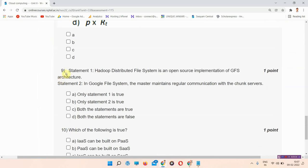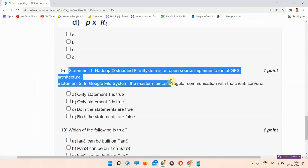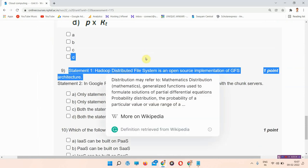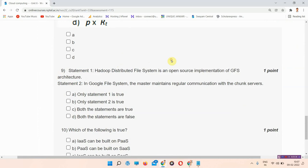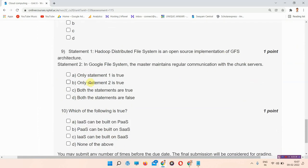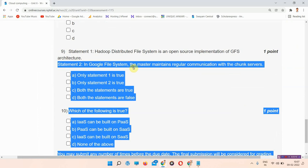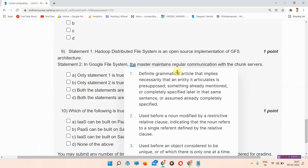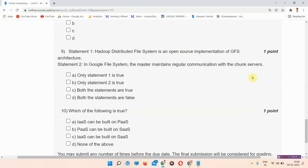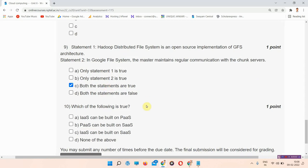Next question is question number 9. Statement 1: Hadoop distributed file system is an open source implementation of GFS architecture. Statement 2: In Google file system the master maintains regular communication with the chunk servers. The answer of question number 9 is option number C, Both the statements are true. So everyone mark your answer.